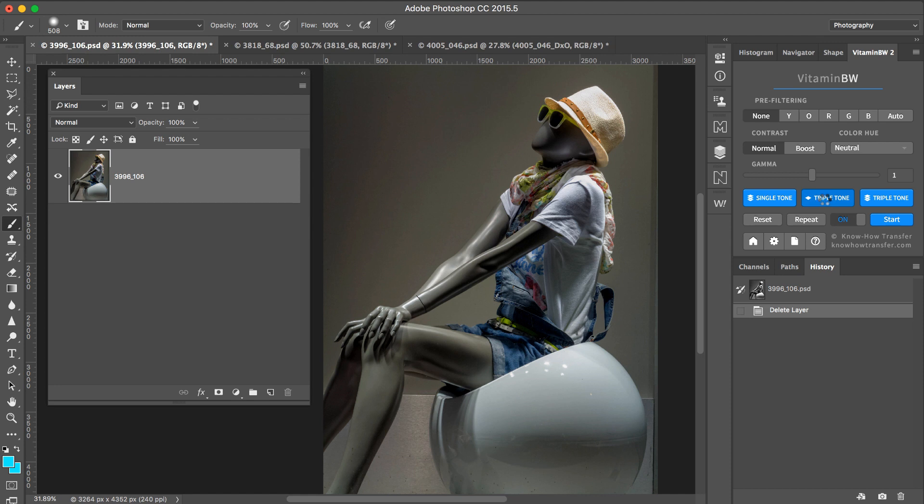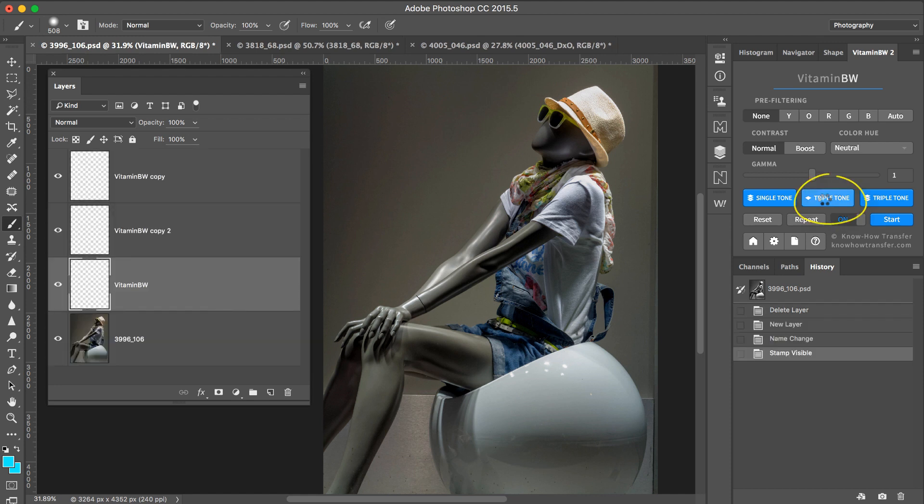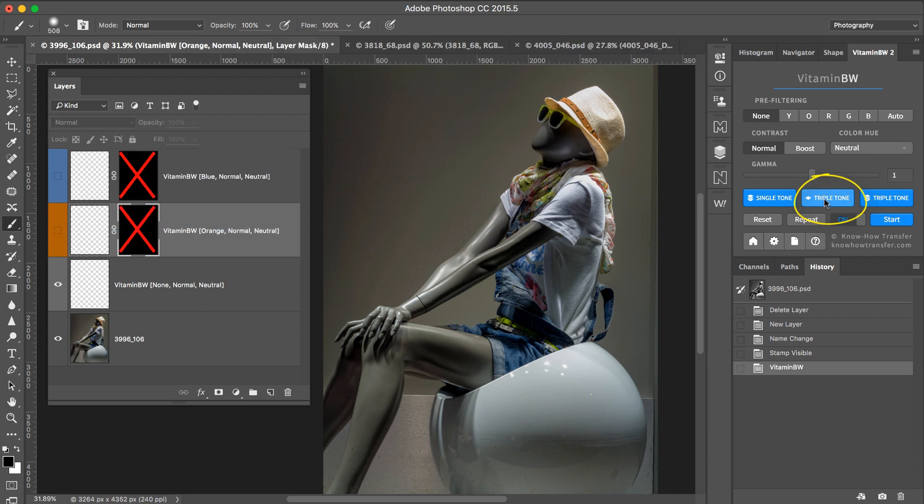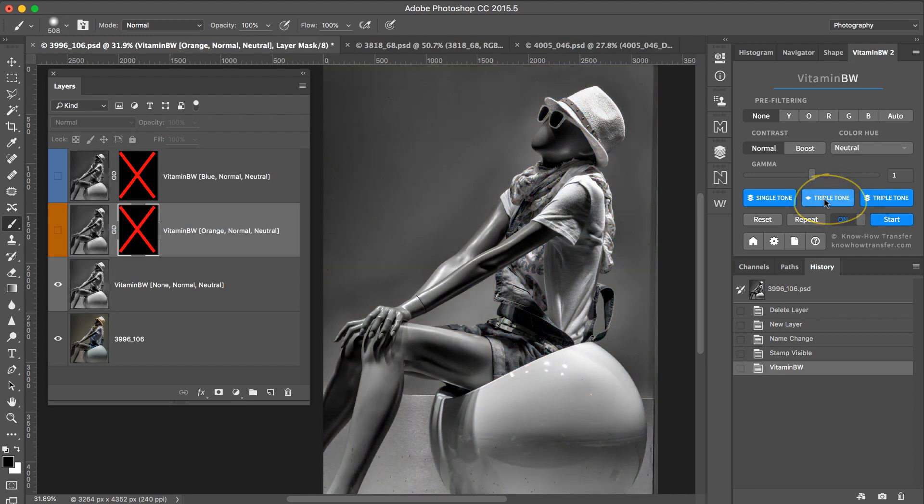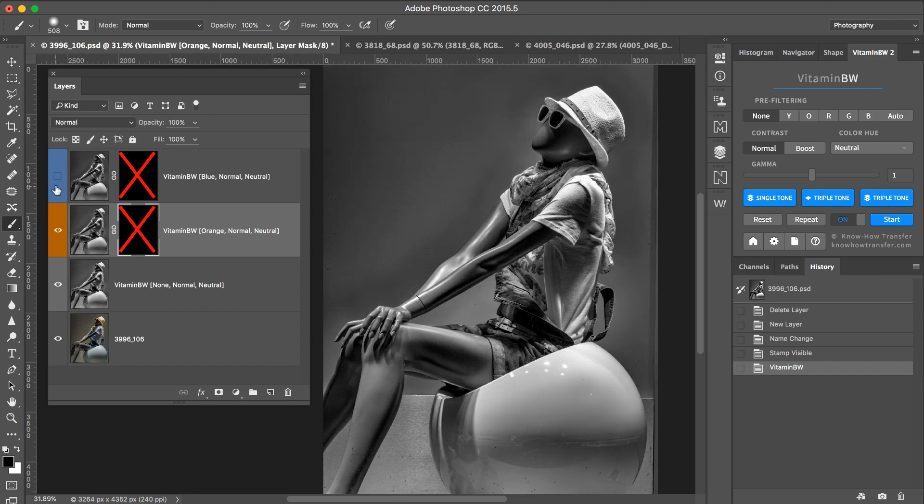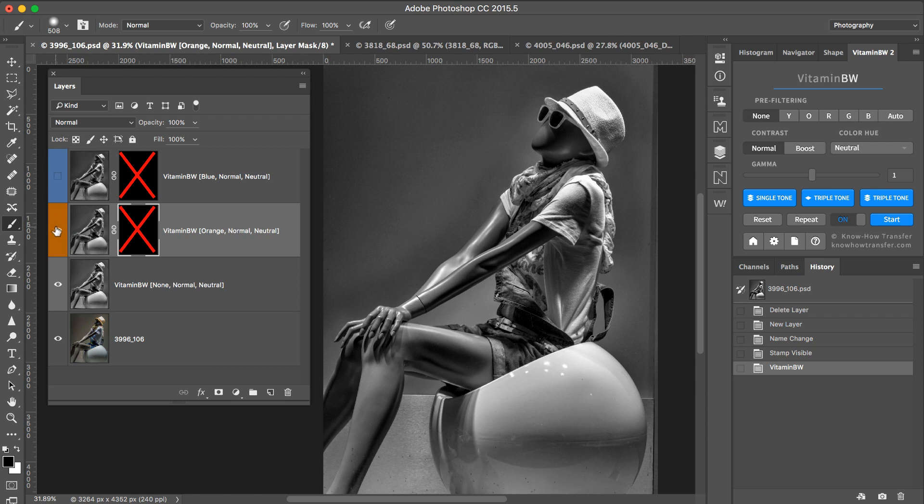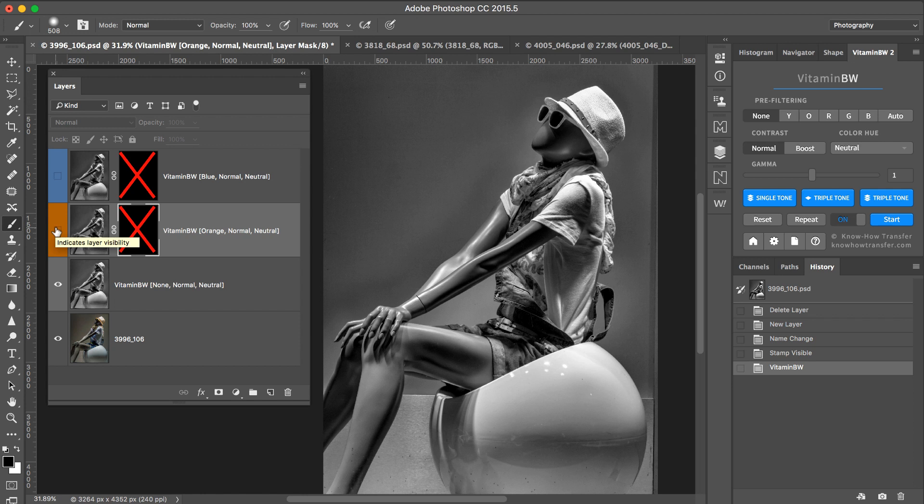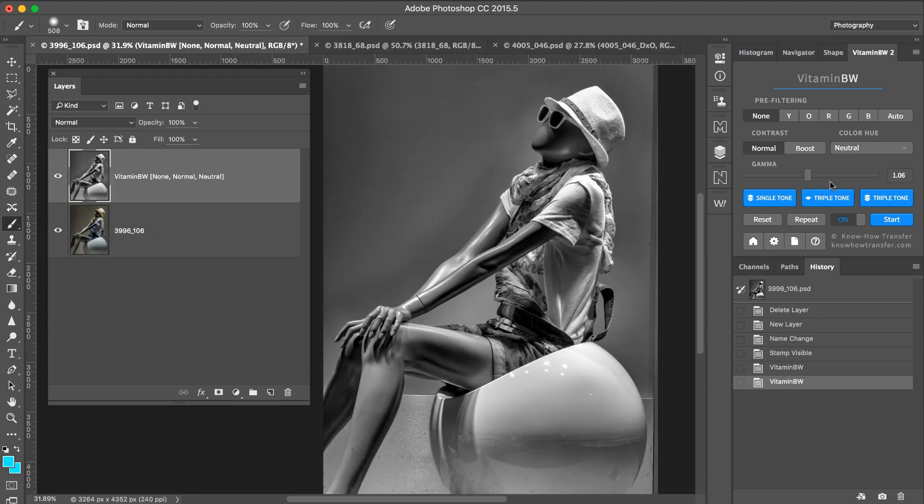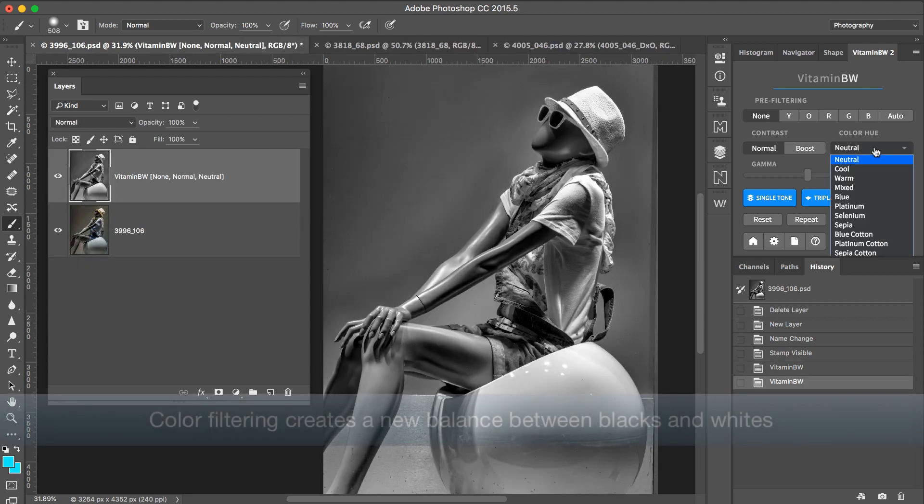Choosing the best color filter by using triple tone: normal, orange, and blue. Normal is the best. Then I may use gamma. I want this image a bit lighter and I can add a color hue, for instance cool.